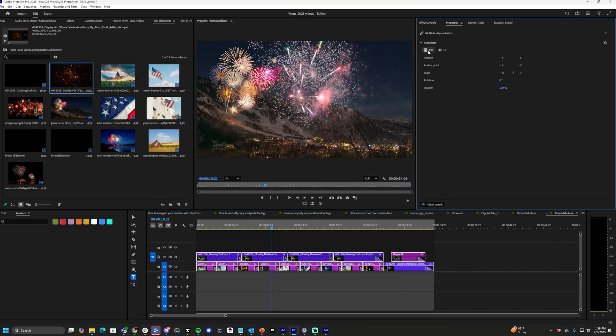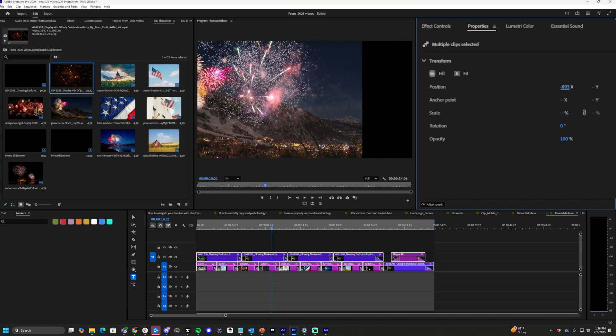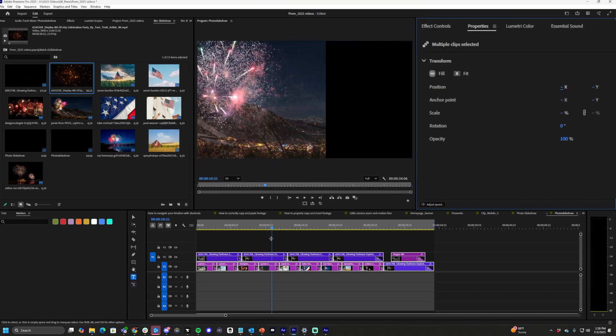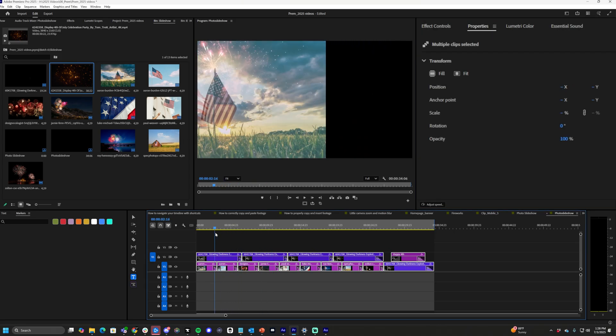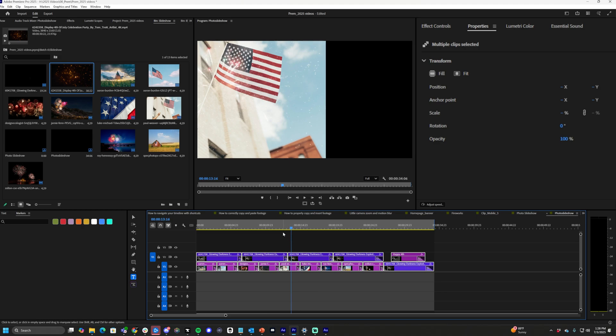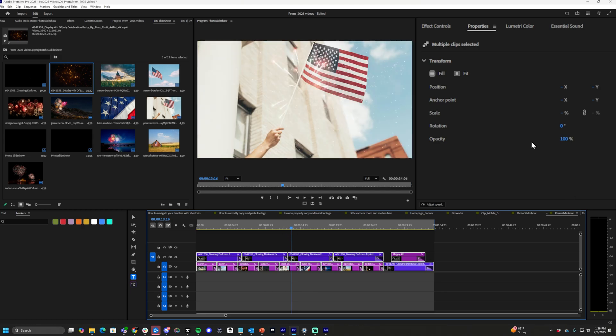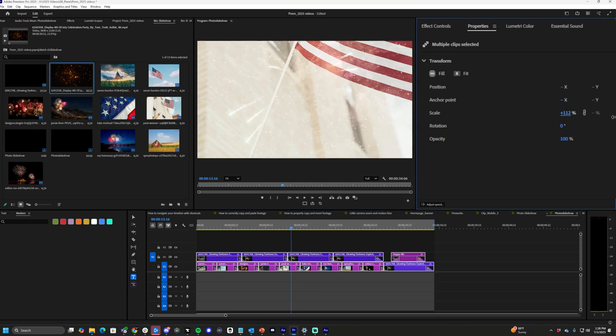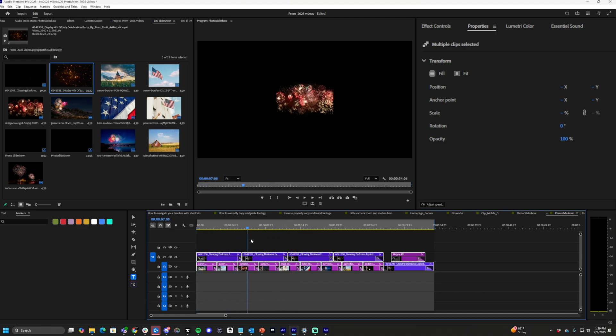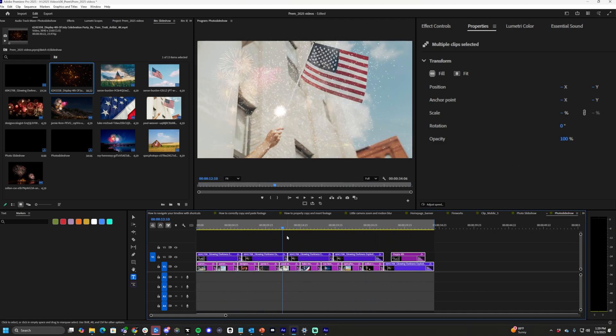From here, we have a bunch of different options. We can actually change the position of every single clip in this thing by just moving the position tag. And now every clip has been moved at once. Or we can change the scale of all the clips. We can scale them all down. As you can see, they've all been scaled down.